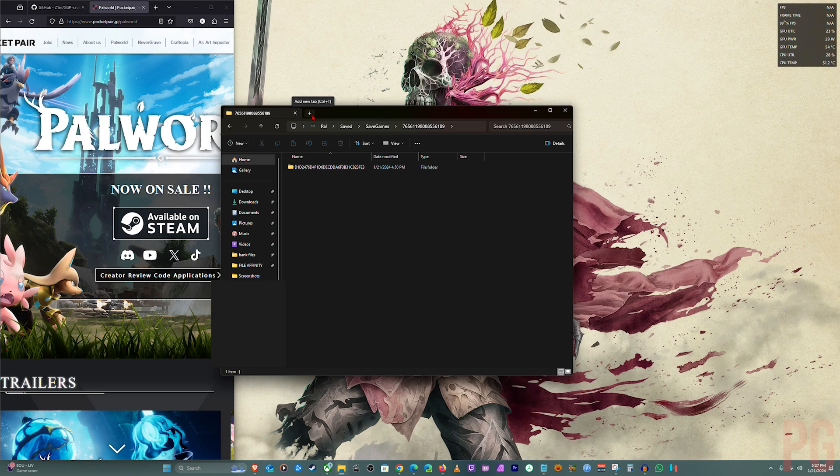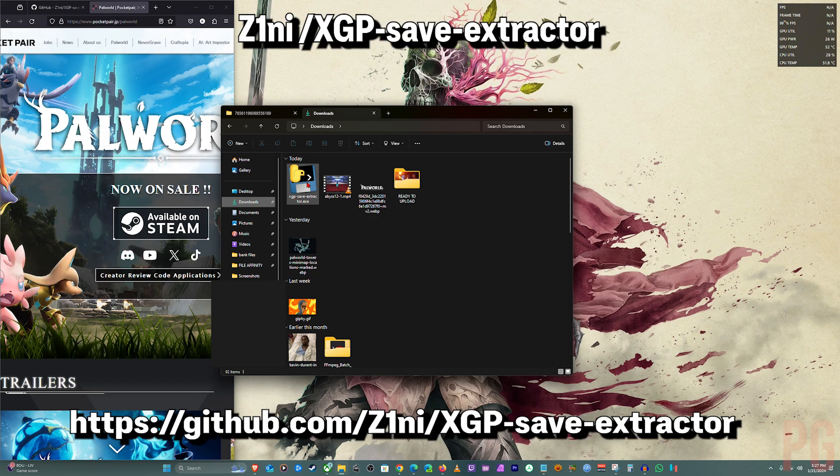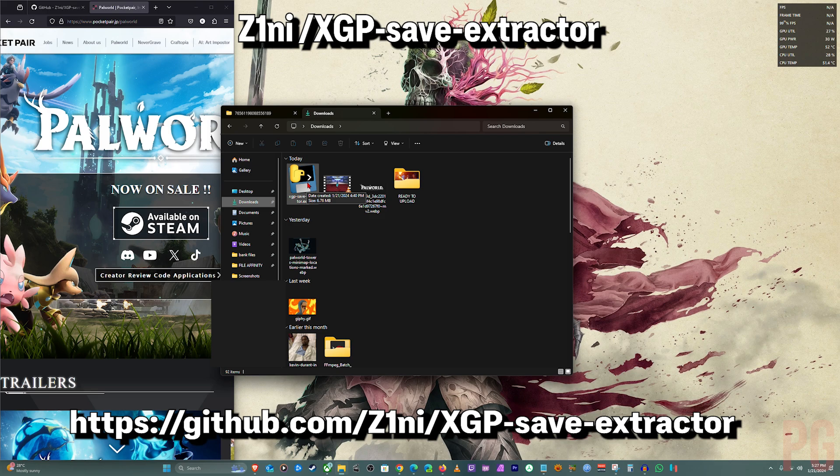Here I have this program called Xbox Game Pass save extractor. Before, I think you would have to download Python, but now you don't have to. I think it's already baked into it.